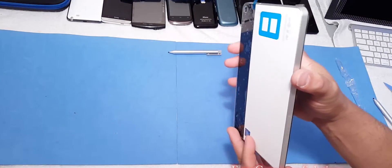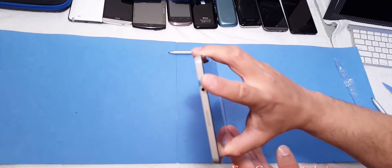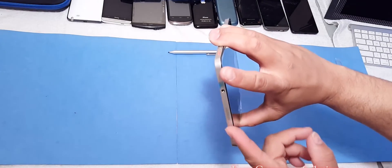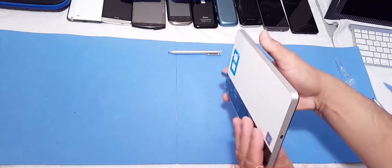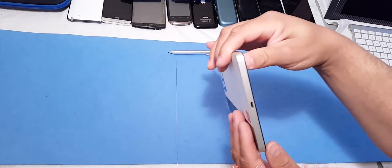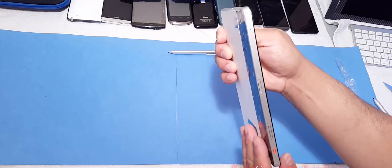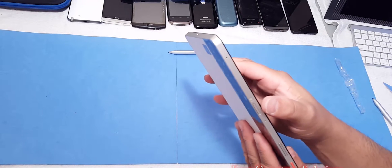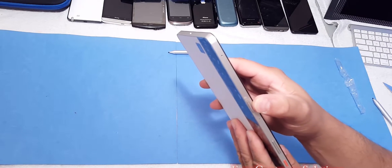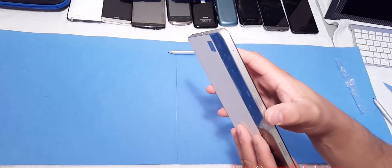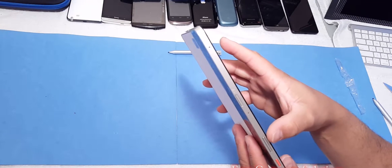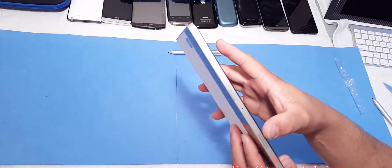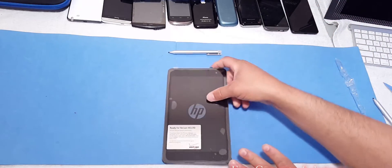You got your 3.5 millimeter headphone jack at the top, along with your speaker grill. And on the bottom, you got your charging port. You have your SIM tray here, along with your microSD card. It does have microSD card support. Your volume rocker up and down, and your power button. Let's take the plastic off.